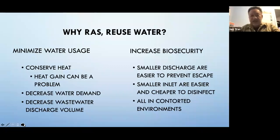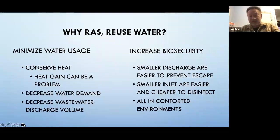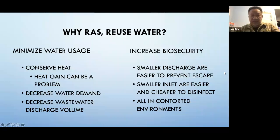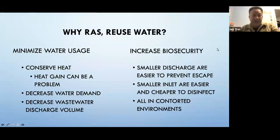Why RAS? Why reuse water? The big things are to minimize water usage, conserve heat or water temperature, decrease water demand, decrease wastewater discharge. A big thing is increased biosecurity, and then smaller discharge and inlets are easier to prevent escape, cheaper to disinfect, and all this can be done in a controlled environment.